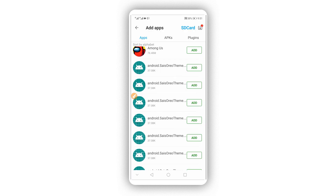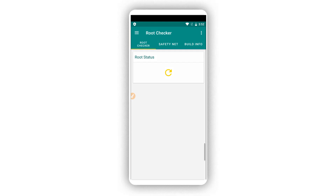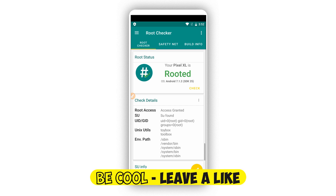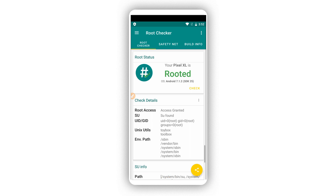As you can see, the root access is confirmed — easy and simple, without using a computer, without using any custom recovery like TWRP. If this video helped you out, please leave a like and subscribe to my channel if you haven't already.